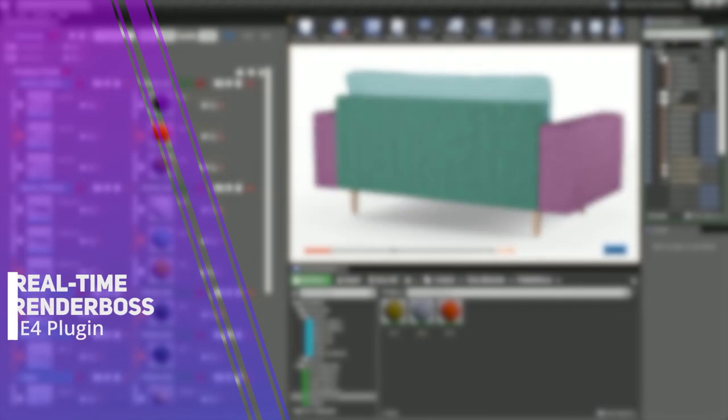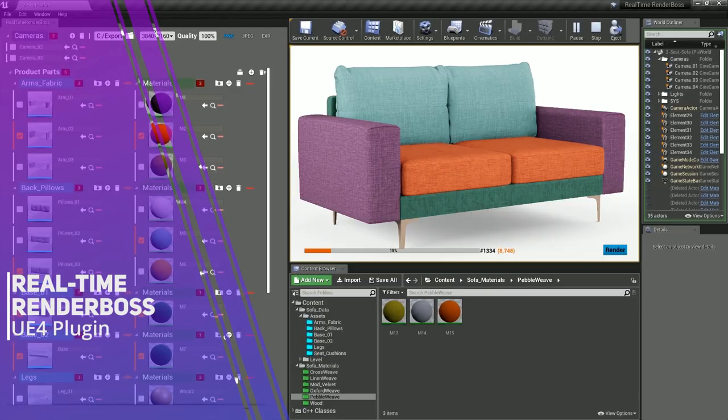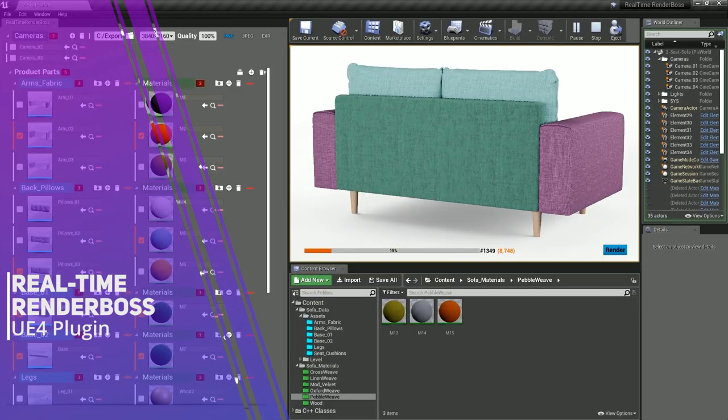Hi everyone, my name is Ayoub. In this video I want to share with you guys my upcoming plugin for Unreal Engine 4. I call it Realtime Render Boss.